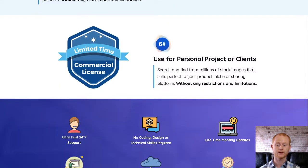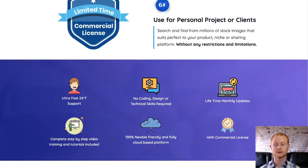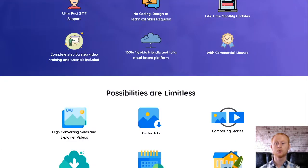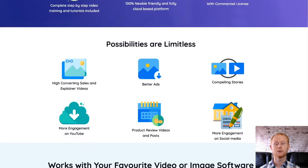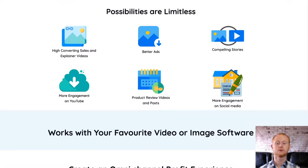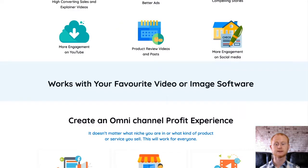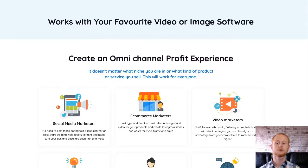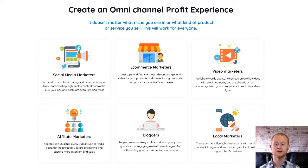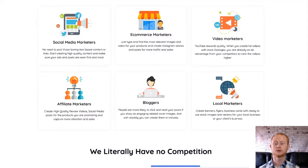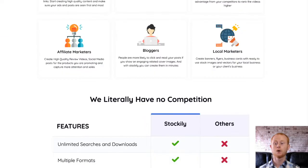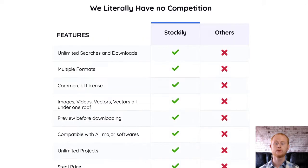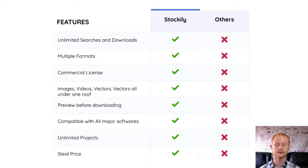One-time offer number one is Stockily Pro, priced at forty-seven dollars rising to sixty-seven dollars. The Pro version also includes over fifty thousand GIFs, over two thousand 4K videos, one thousand two hundred animated icons, and over five hundred characters.